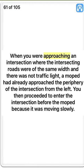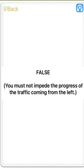True. When you were approaching an intersection where the intersecting roads were of the same width and there was no traffic light, a moped had already approached the periphery of the intersection from the left. You then proceeded to enter the intersection before the moped because it was moving slowly. False. You must not impede the progress of the traffic coming from the left.